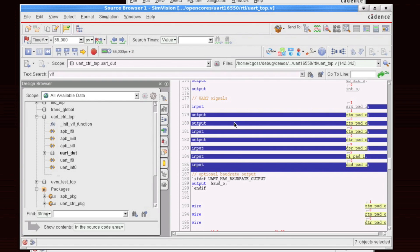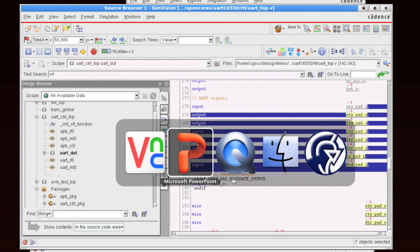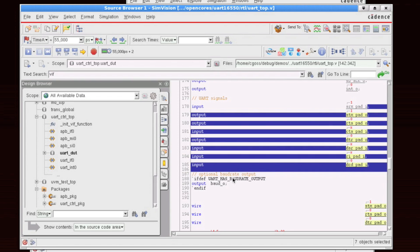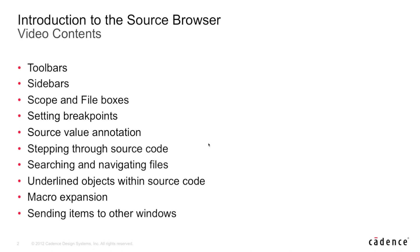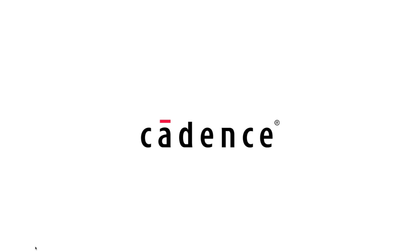So that's a quick tour through some of the features of the source browser within our SimVision debug solution. Do check out other videos within the series.